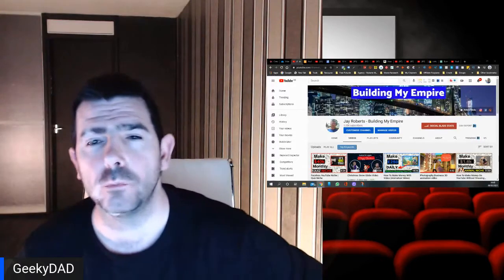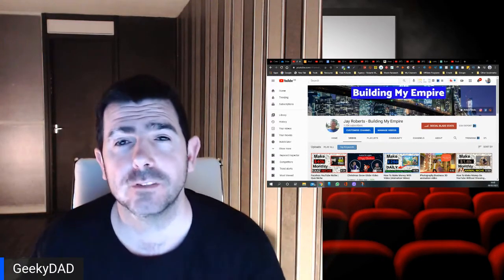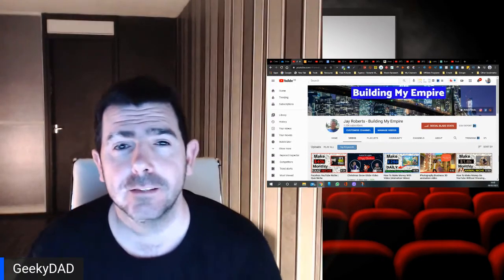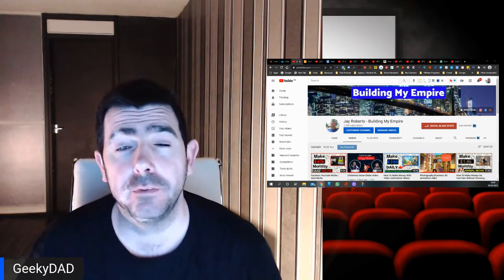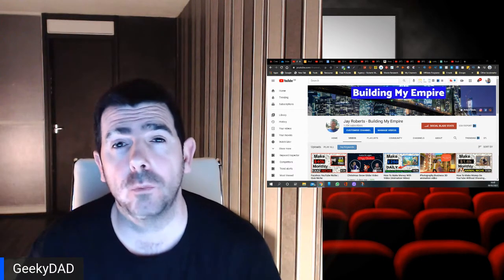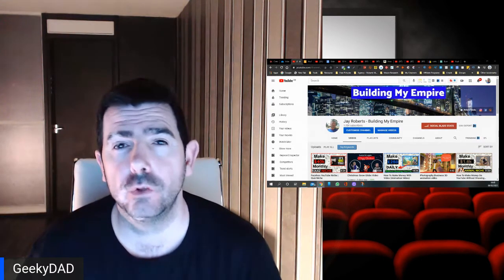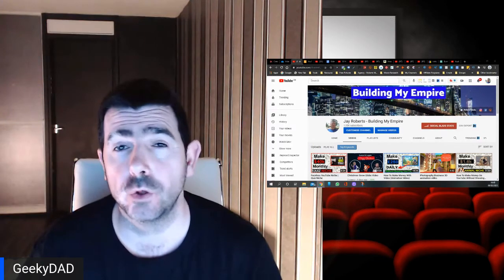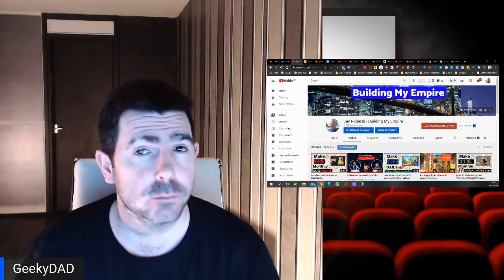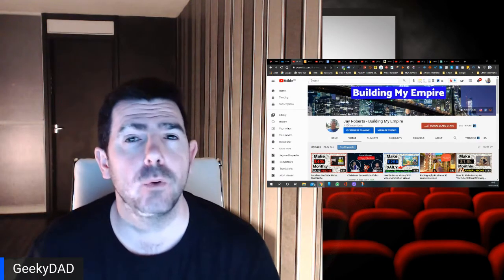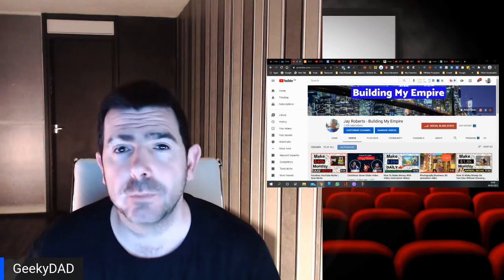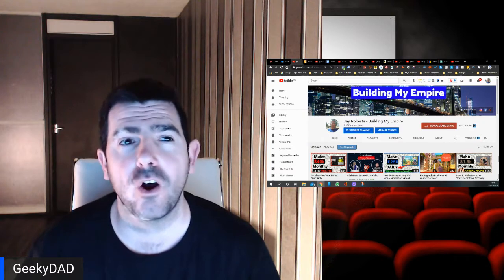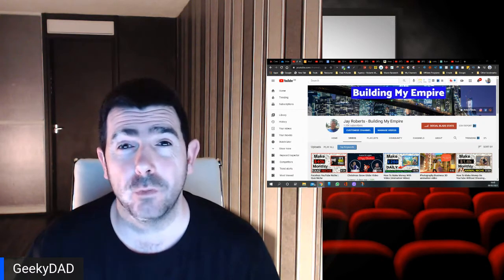Hi guys, welcome to another video. I'm Jay Roberts, the Geeky Dad. This is Building My Empire. In today's video, I'm going to show you how to make money on YouTube without showing your face, without having to speak, without having any experience or having to make any thumbnails.